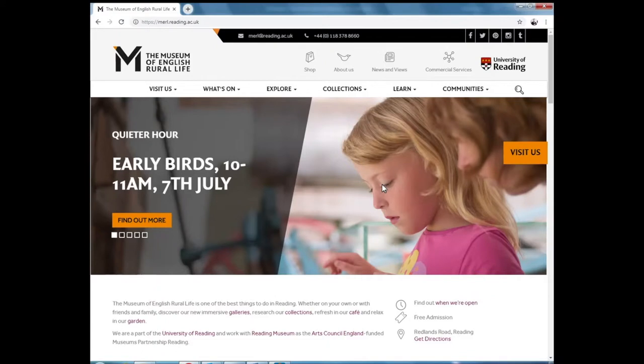Enterprise is the online search engine for our collections. It covers both the Museum of English Rural Life collections and the University of Reading special collections.